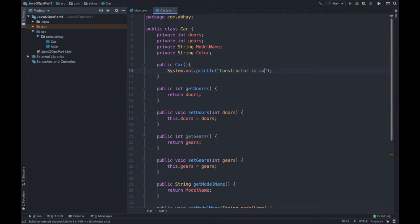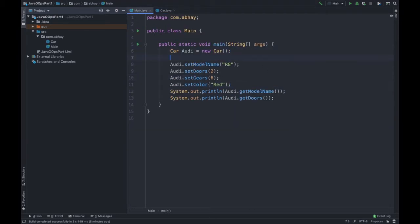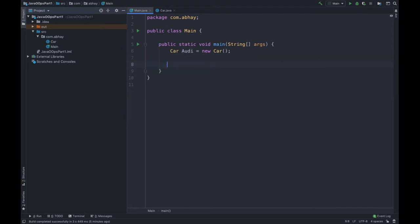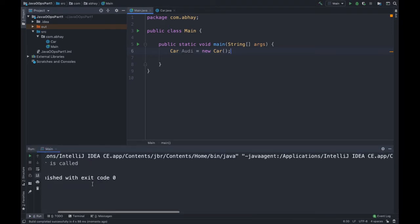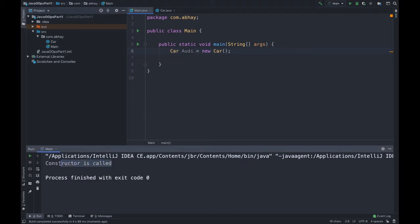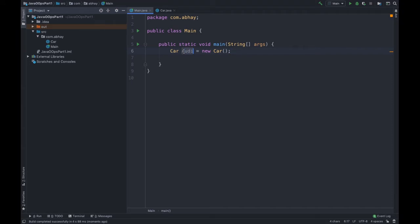So we simply print inside the constructor body: 'Constructor is called.' Now let's remove all the setter calls — we have just created the object audi of our Car class and haven't done anything else. Let's run this and see what happens. As you can see, we got 'Constructor is called' even though we had not printed anything explicitly. This is quite interesting.